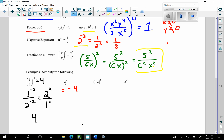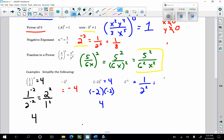Now this one, with parentheses around negative 2, does mean negative 2 times negative 2, which is negative times negative — positive. This is 4. And this last one, by the negative exponent rule, is 1 over 2 squared, which is 1 over 4.